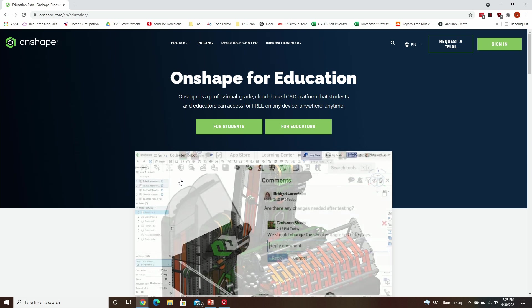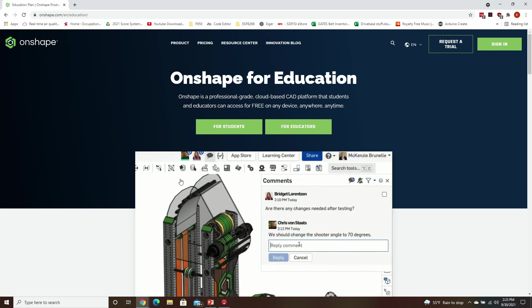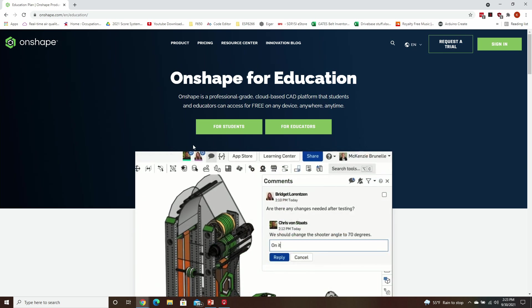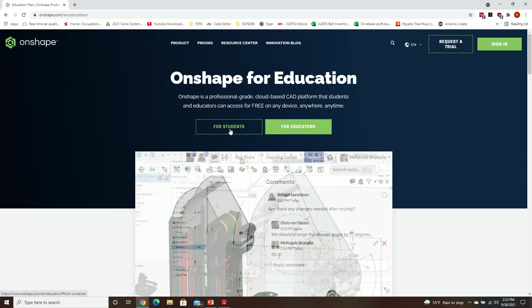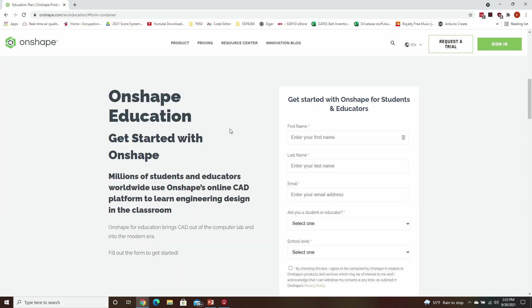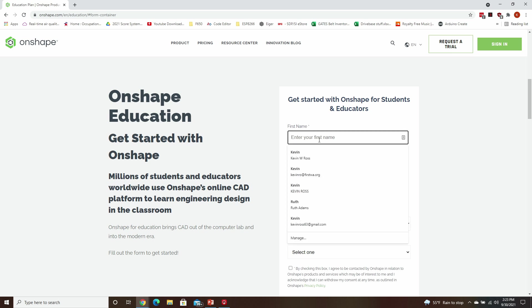Now, regardless of whether you're a student or a mentor, you want to click on the For Students tab. Here you're presented with a small form to fill out, and so you can go ahead and do that.